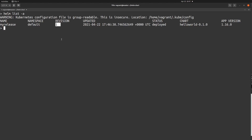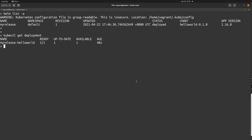Now I'm going to increase the revision number by making some changes to the Helm chart, so we have at least two revisions to run the rollback command against. I'm going to increase the replica count of my Hello World Helm chart. As you can see with 'kubectl get deployment', we are currently running only one replica.